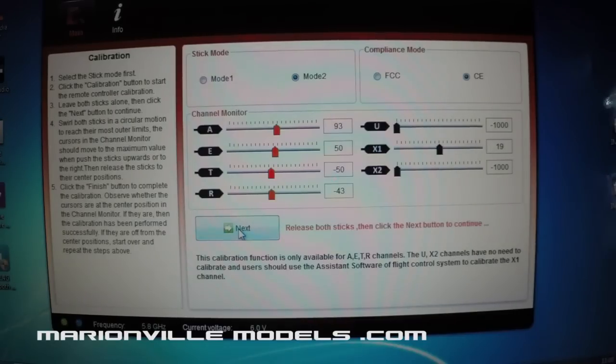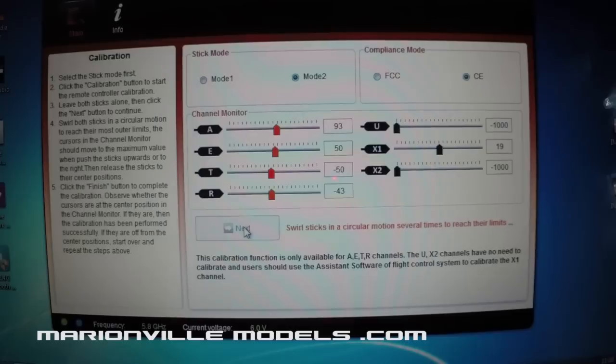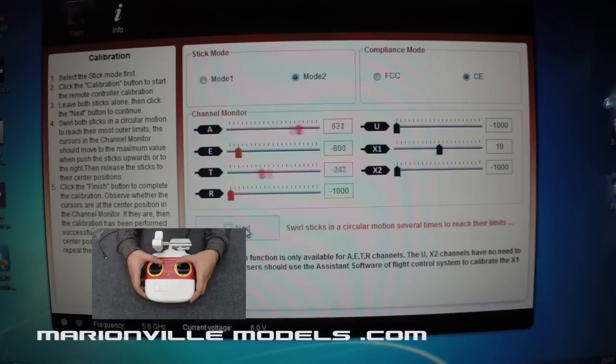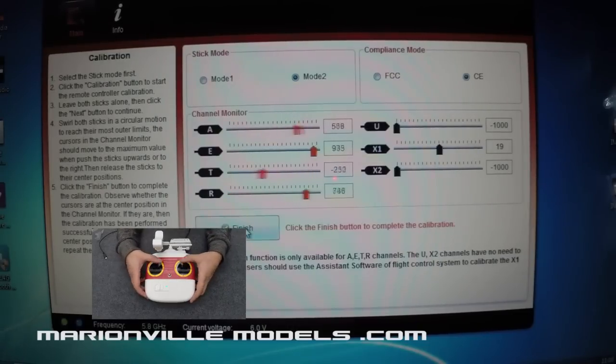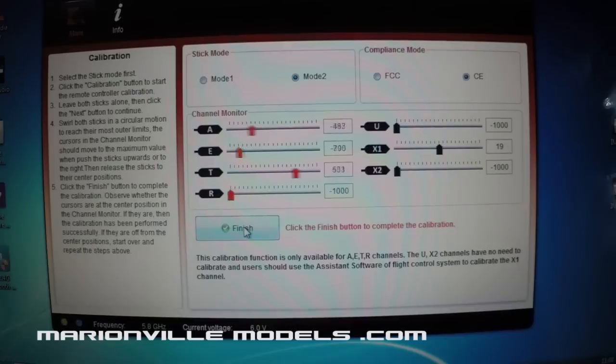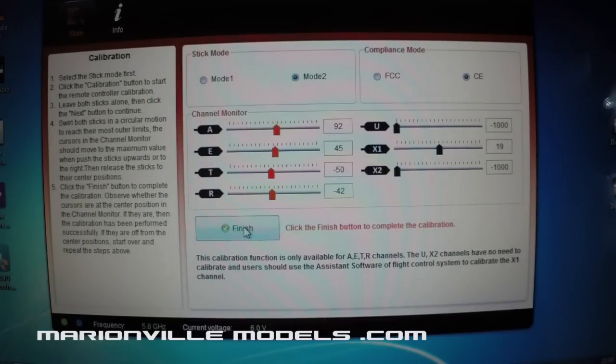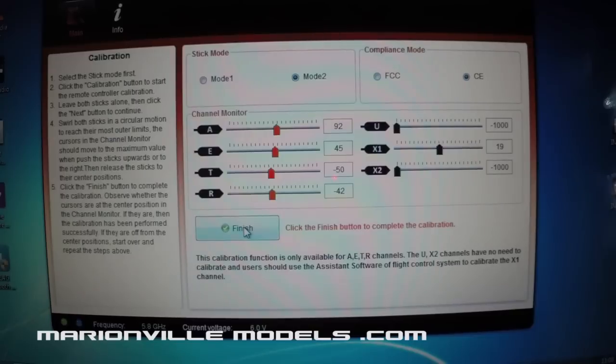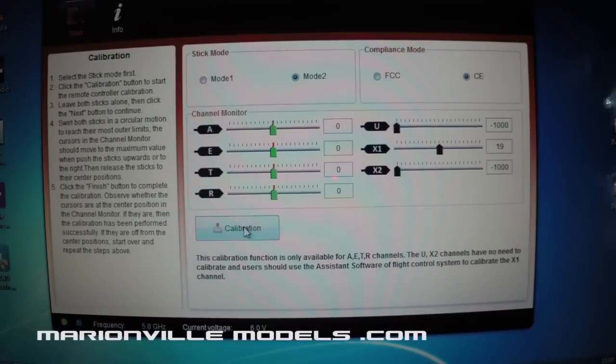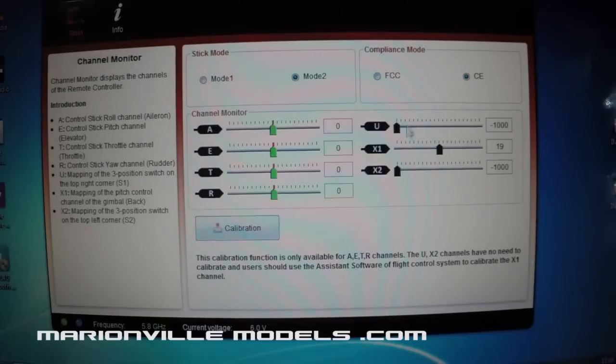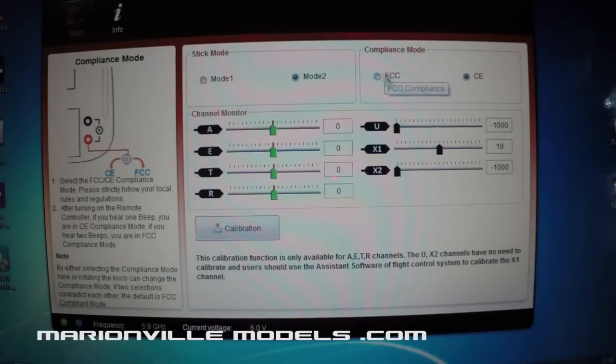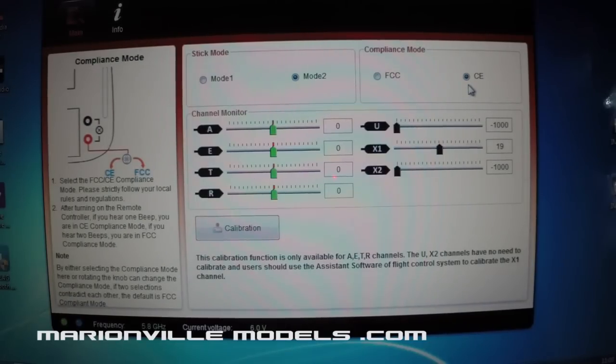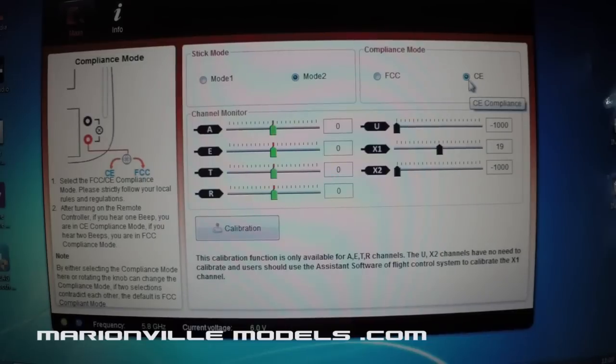it just tells you what you're going to be doing and then you click it on again and then move the transmitter sticks in a rotating motion all the way around. And what this does is it tells the transmitter all the full throws and directions. Once you've done that, if you just click on finish and that's the calibration complete. Now you have one other little choice here as well, up here you've got compliance modes. Now what this is, is depending on what country you're in,